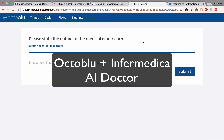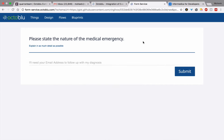Hi, Mohit from OctaBlue here. I've got a cool demo I cooked up in the past hour I want to show you. It uses the InfoMedica API to determine medical diagnoses based on natural language processing. I'll give it a quick go and show you how it works.